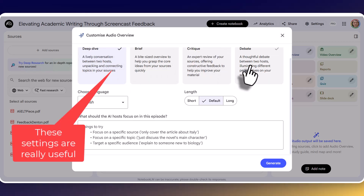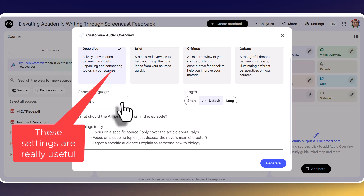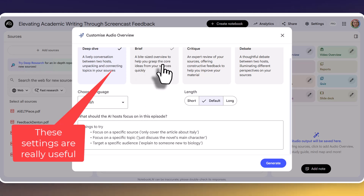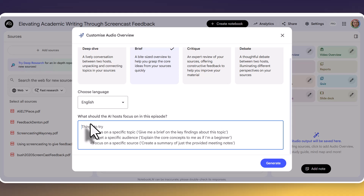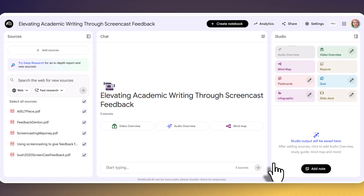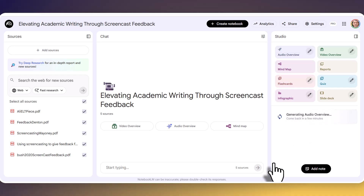I find myself using these buttons more and more depending on what I'm planning to do. Notice I can also do this in other languages, which is fantastic for language learners. I want to do a brief bite-sized overview to help grasp the core ideas — I'm going to choose this option. Notice I can even be more specific down here; I might say I want to focus only on Paul Nation's work around reading. I can be very specific about what I want the audio podcast to be about. I'll click generate now — this is a really powerful tool for teachers and students, particularly for students preparing for exams, research, group work, and projects.